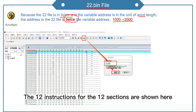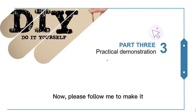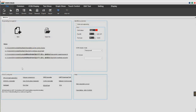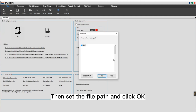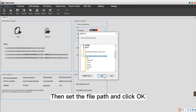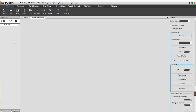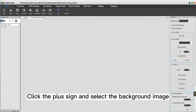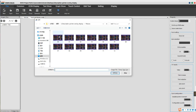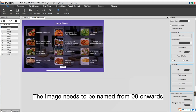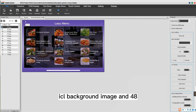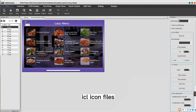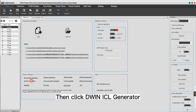The 12 instructions for the 12 sections are shown here. First, click New and set the resolution to match your screen, then set the file path and click OK. Click the plus sign and select the background image — the image needs to be named from 00 onwards. Next, we need to generate the ICL files: 32.icl for the background image and 48.icl for the icon files. Click Welcome, then click DWIN ICL Generator.